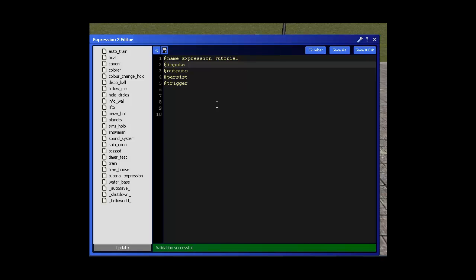So we need a source of input. Now our input is going to be our two buttons because we're going to be inputting the information into the expression chip which is then going to tell the hydraulic, which is our output, what to do. So inputs are going to be our two buttons. Let's call them button one and button two. So that's our two inputs sorted.